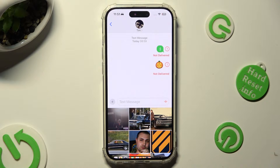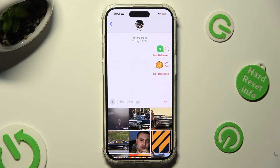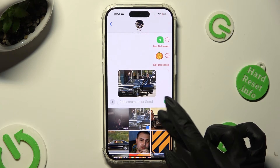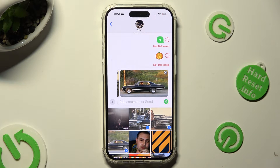Now all you need to do is click on the ones that you wish to add. As you can see, all of my selected pictures were successfully added.